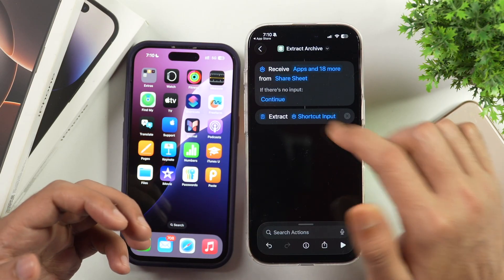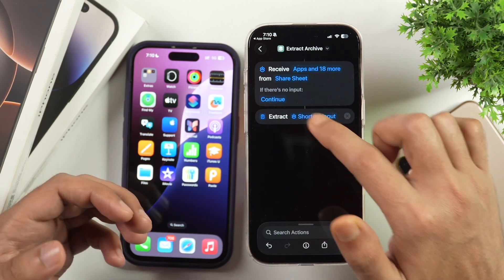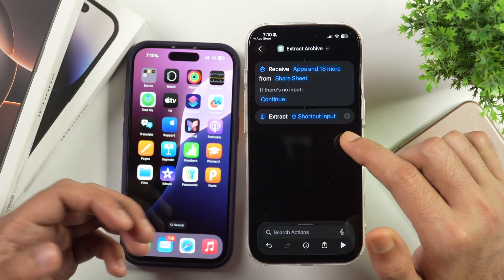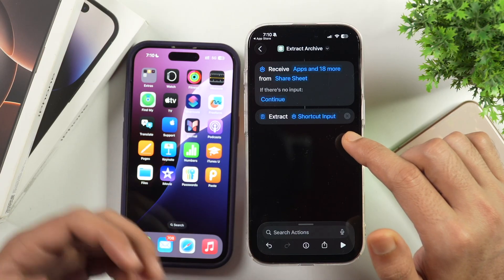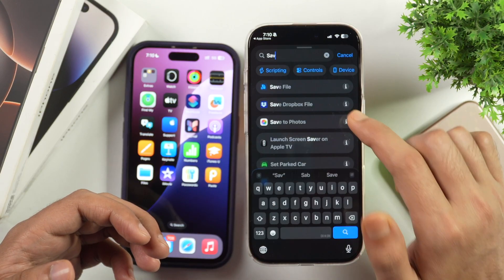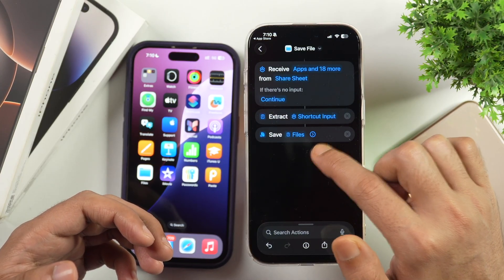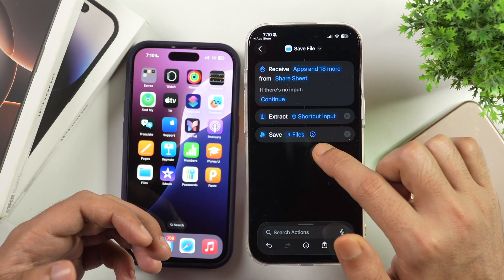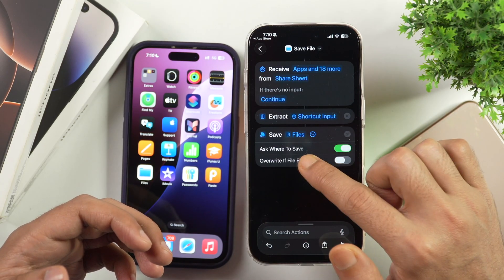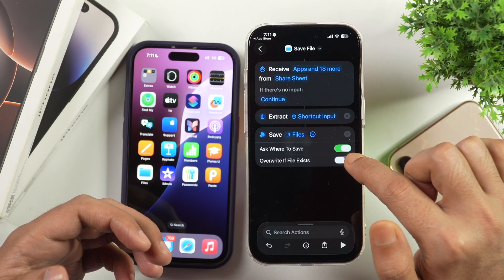After that, you will see: if there is no input, Continue — I'll leave that as it is. Then there is Extract Shortcut Input. Finally, I'll need to save the extracted file. I'll search for the action 'Save File' and select it. When you select Files, you'll notice there is a forward arrow. If you tap on it, it provides options, and from here you need to ensure that 'Ask Where to Save' is active.